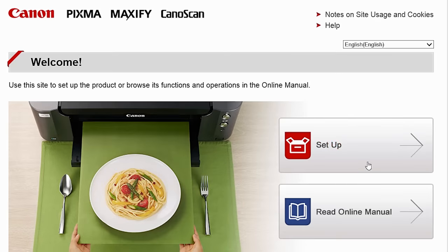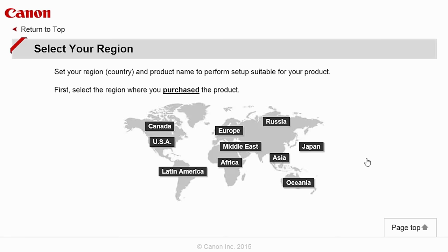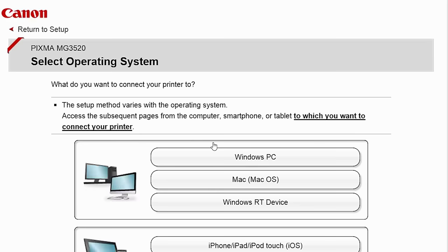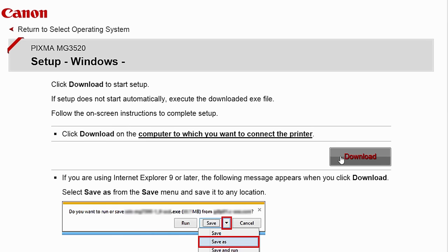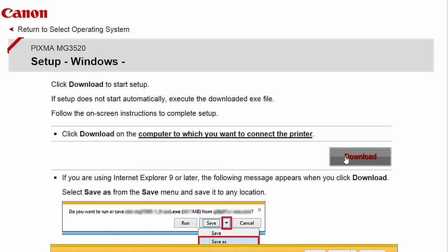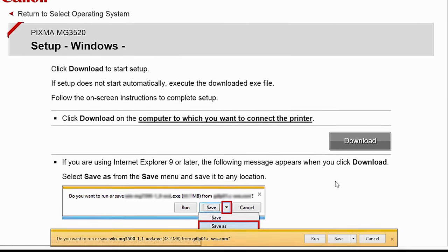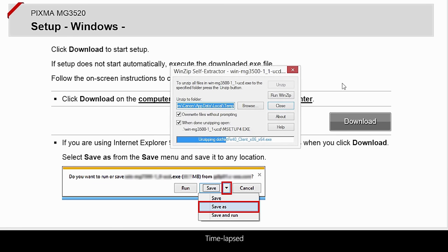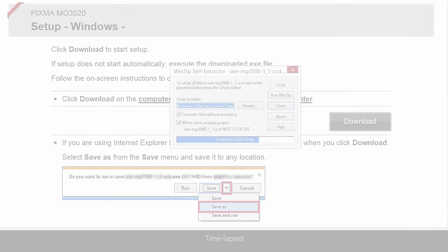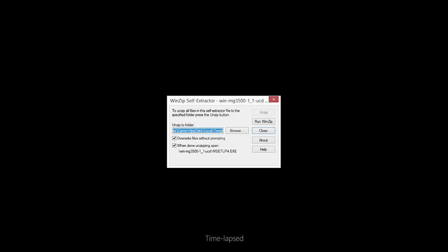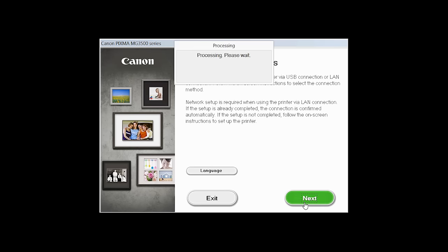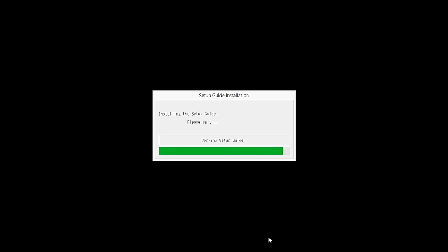Follow these links to install the software for the MG3520 printer. Open the downloaded file on your computer to get started. Review the information on the opening screen and click Next. The setup guide will now be installed.